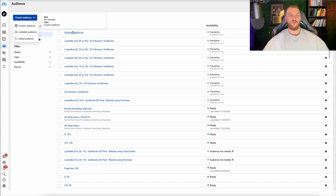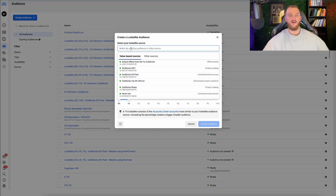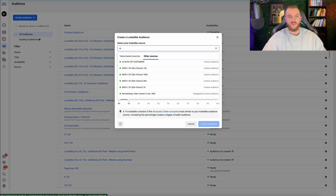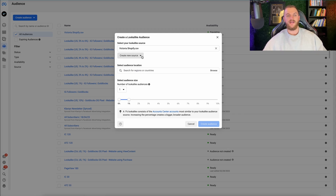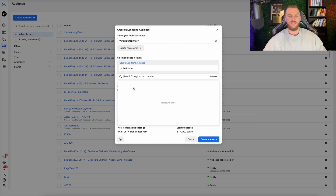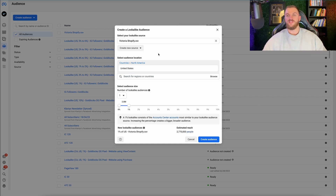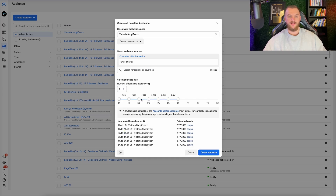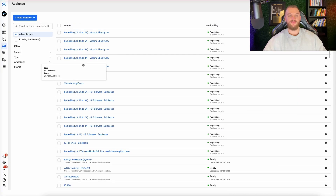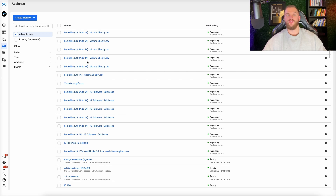The next step: once you've uploaded your customer list, go to 'Lookalike Audiences,' click 'Other Sources,' and search for the list you just created. I'm going to select 'Victoria Shopify,' then add in the country location — United States. Facebook is going to take all those customers you uploaded and create a lookalike audience very similar to the actual customers or leads in your target location. I'm going to create six audiences and click 'Create Audience.' Now I have all these different lookalike audiences ready to use in Facebook ads.